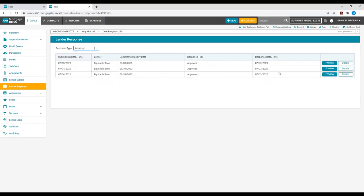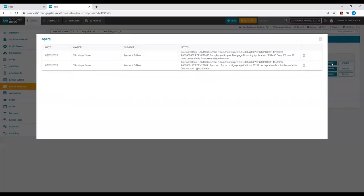You will then see two different buttons on the right-hand side of the Lender Response. The first button reads Preview. The Preview button will show you the broker documents linked to the lender's response. Here you can download each individual document.